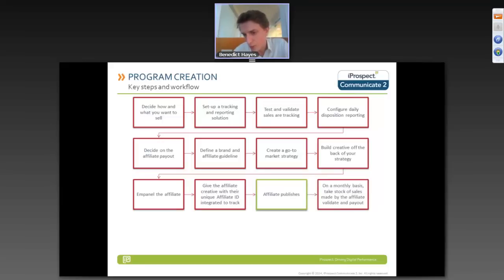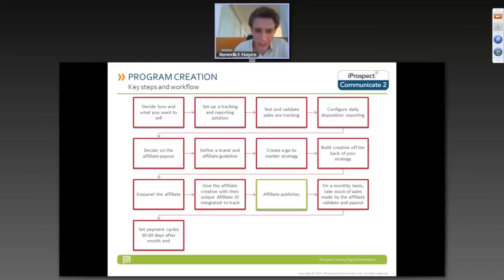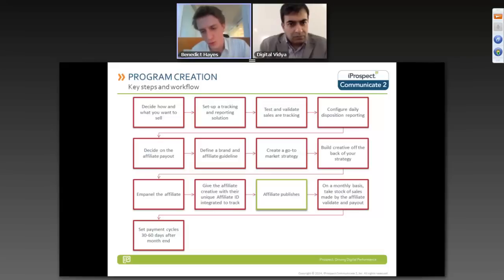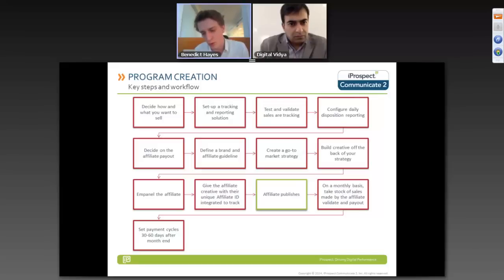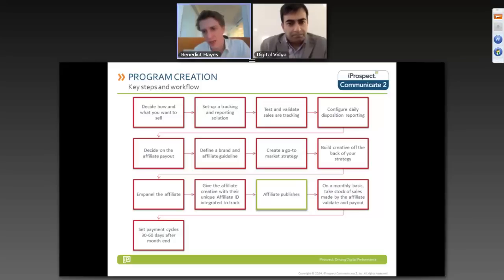Post going live, take monthly stock of what sales are generating, validate those sales, and set a payment cycle — between 30 to 60 days after month end, pay out to the affiliate. The quicker you pay out, the more likely they are to recycle that money back into advertising to generate more business. If you take too long, they could go 60 to 100 days in the red while paying for advertising that generates business for you, and they might simply die out. Fast, reliable payments are critical.